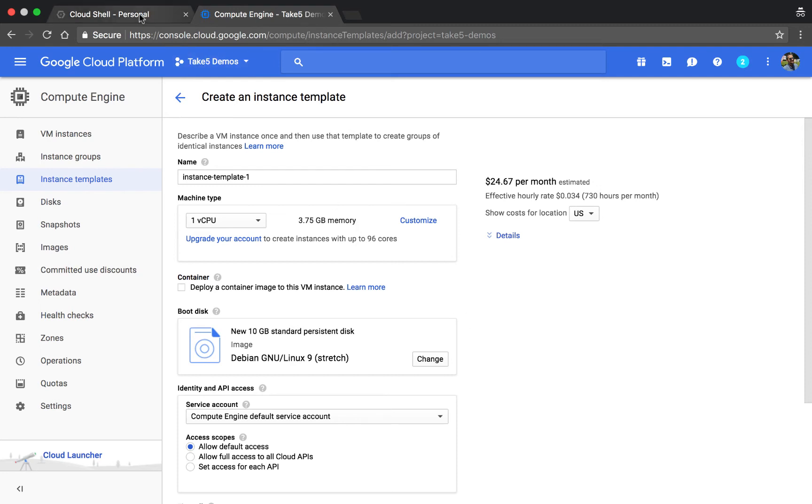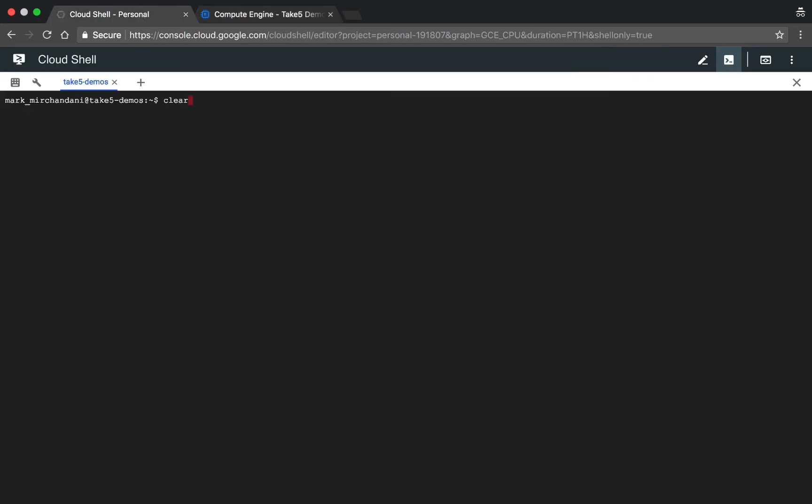So we'll go to the cloud shell and run the instance template create command. The difference here is that we have a source instance and source instance zone parameter that let us take the name of the instance and what zone it's in to create the template based off of that. We'll call it my instance and run this command.